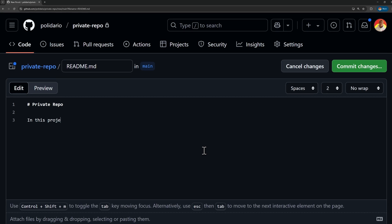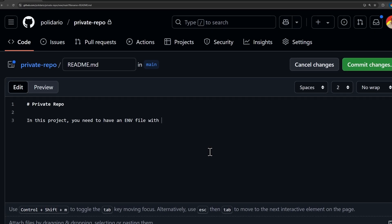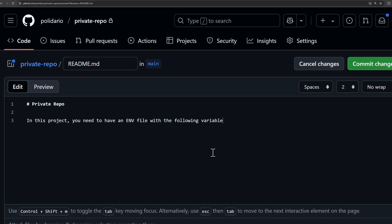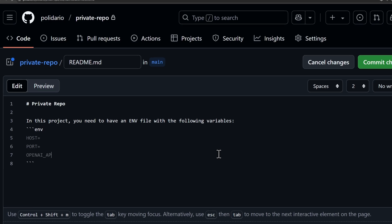But honestly, you could also choose not to push any .env files at all. And instead, just write clear documentation in your readme that says you need to create this .env file with these variables. Which brings me to the next mistake.